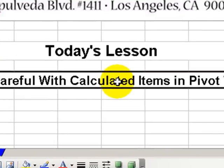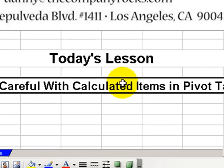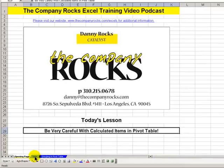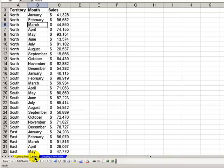Calculated items can be useful in certain circumstances. However, it's far too easy to create a pivot table with a calculated item that produces incorrect results. Let me show you how that can happen.